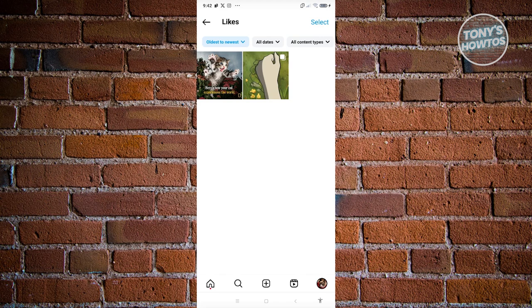So unfortunately there is no direct way for us to see, or in this case, the first liked comment on our Instagram account. So the only thing that we could see here in the section is going to be the first liked post that we have.